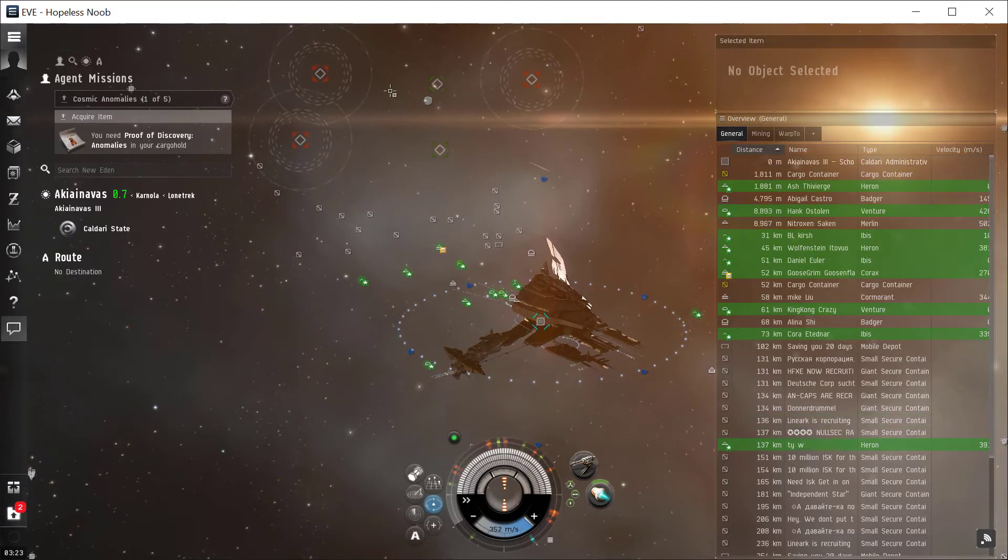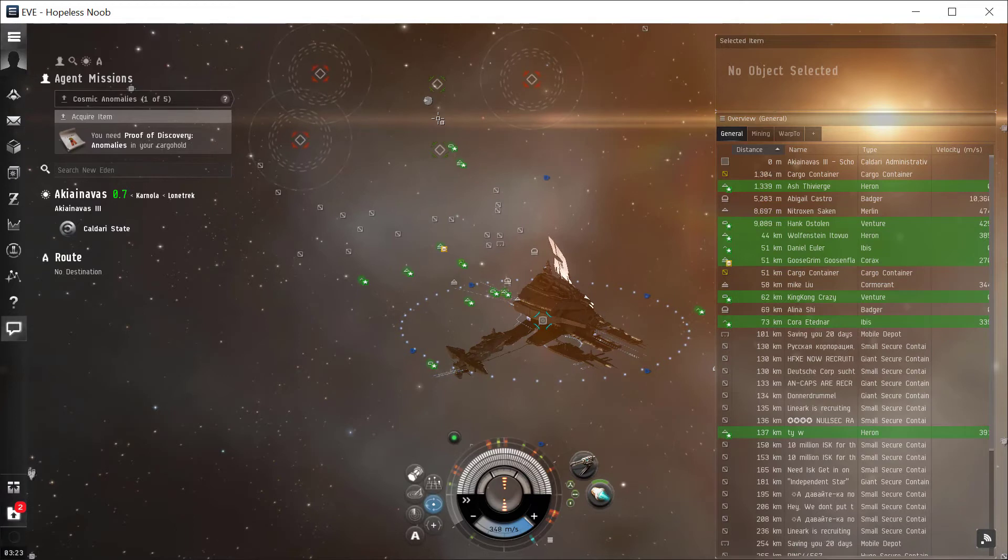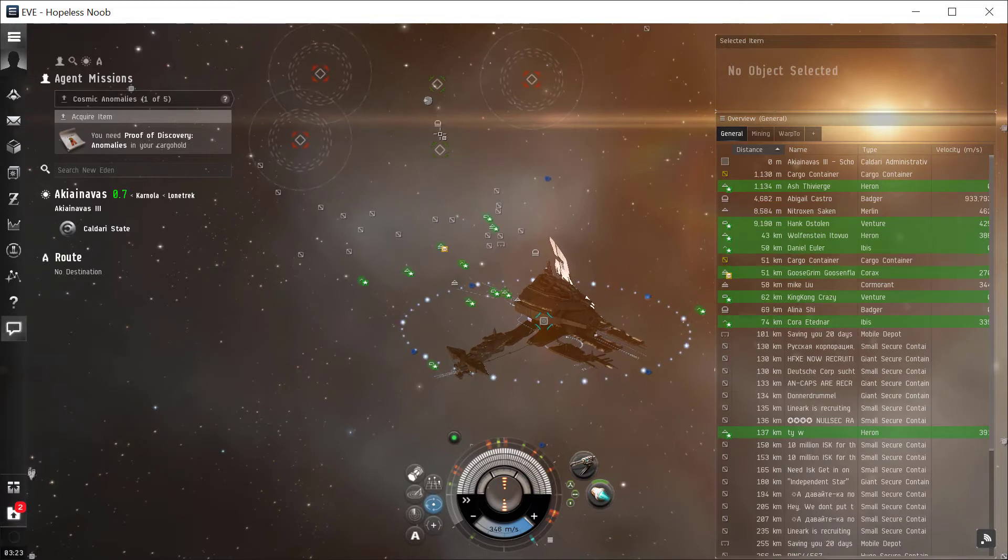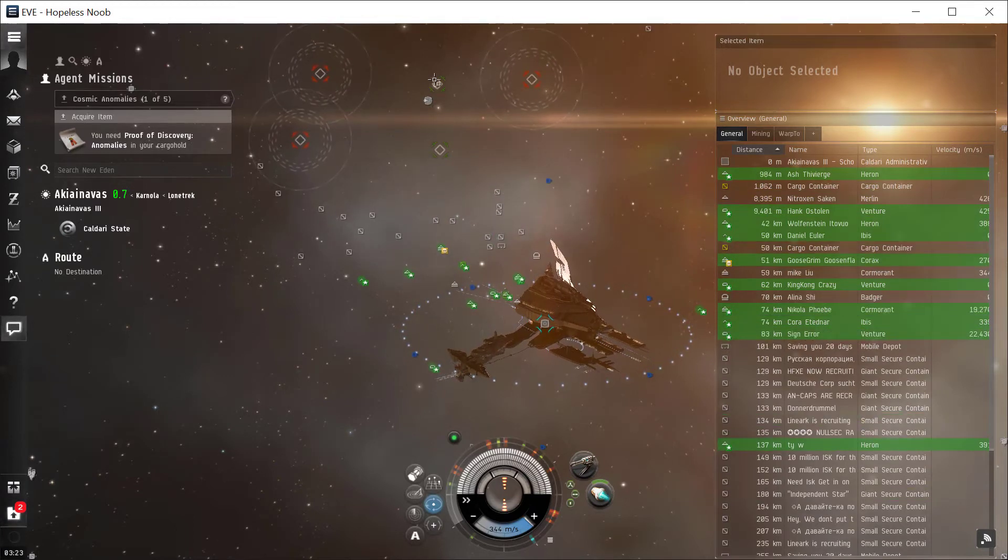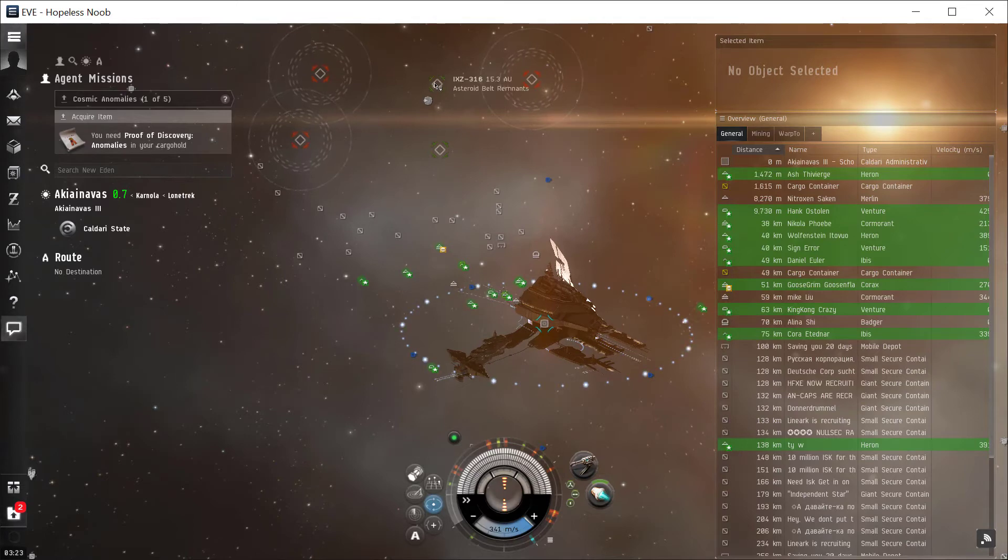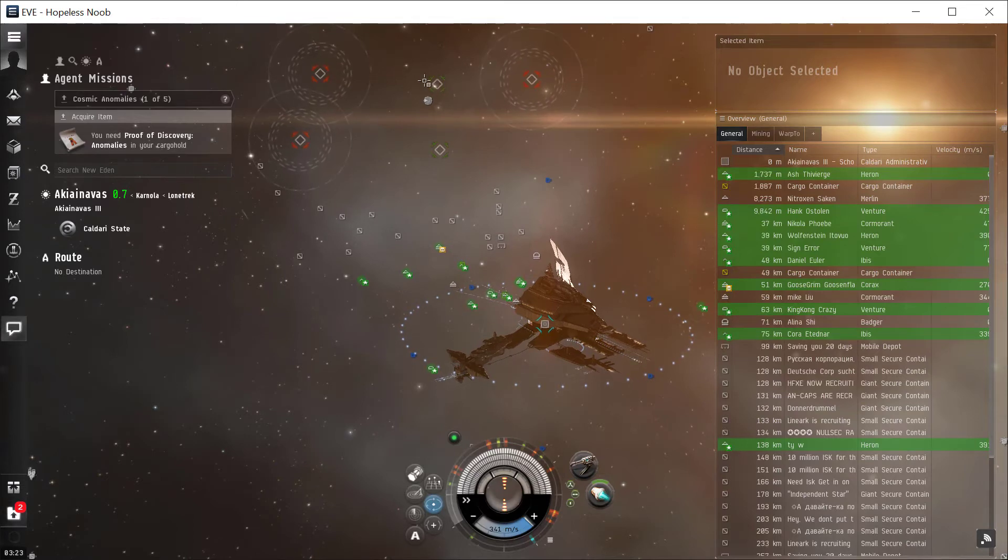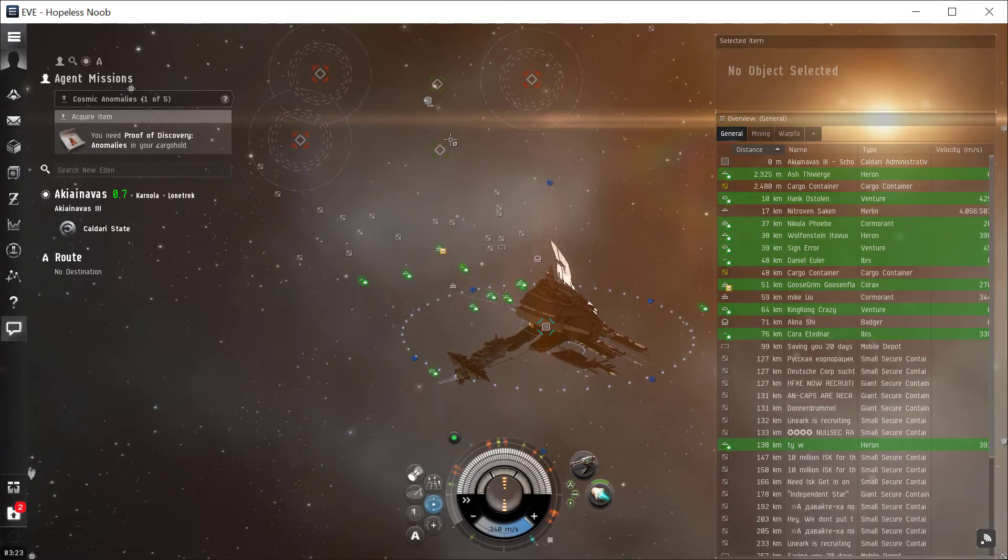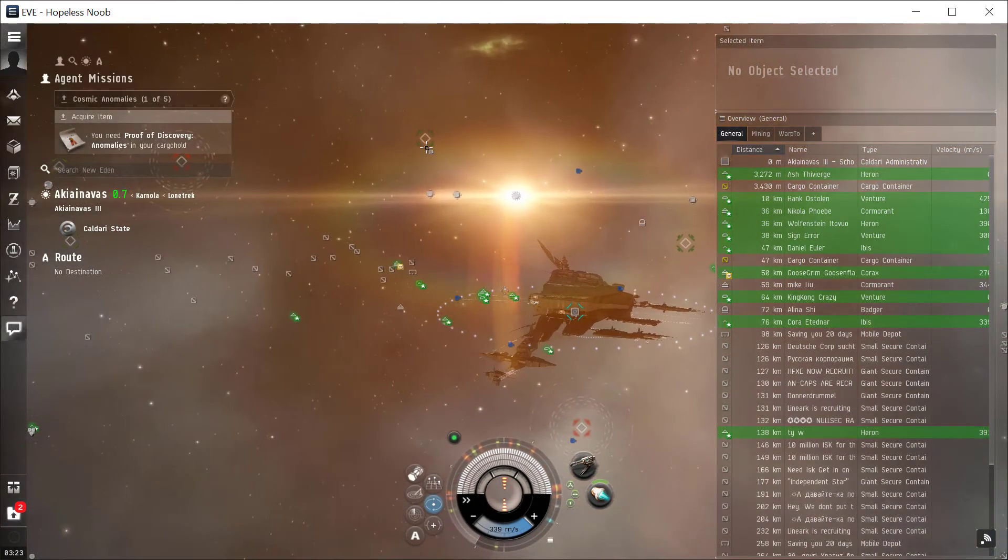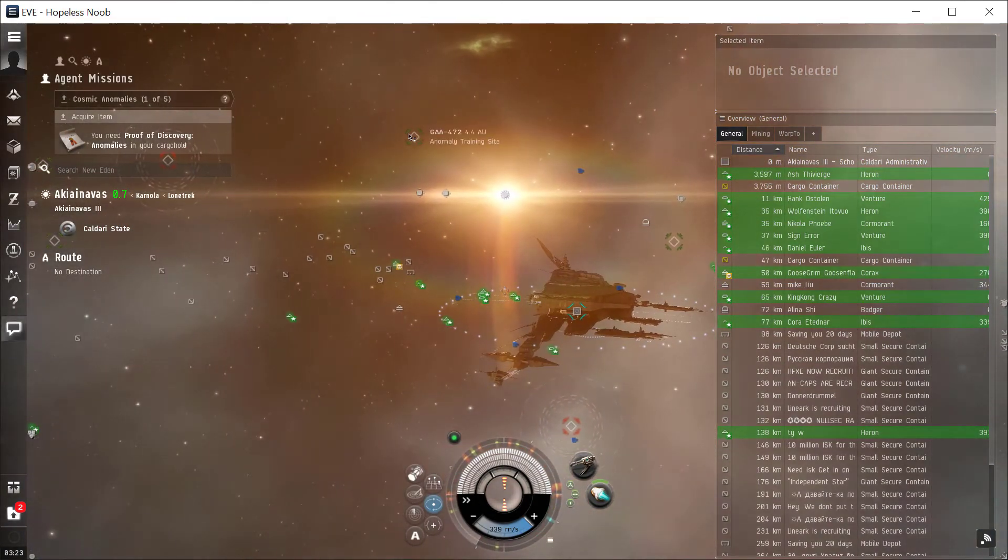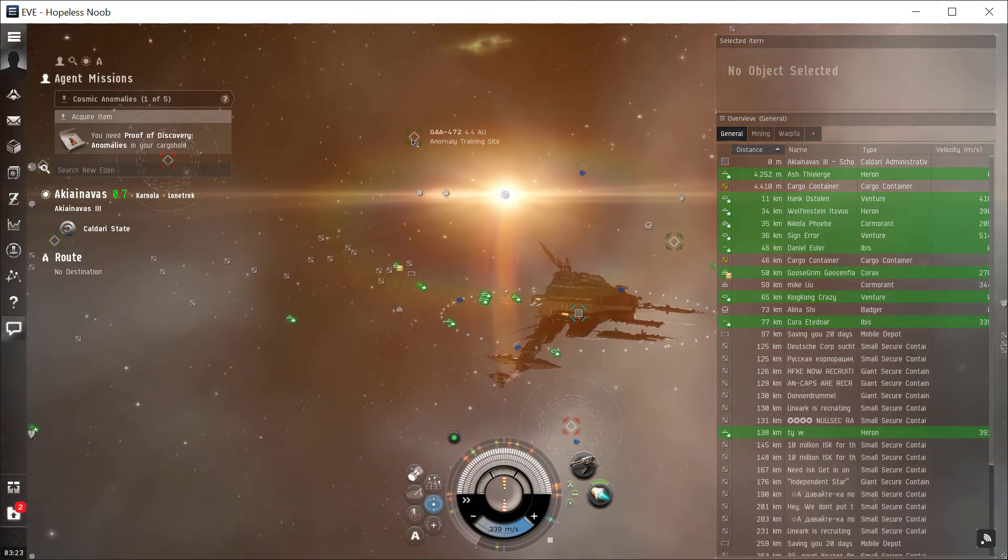They're just like cosmic signatures, except they're easier to find, meaning you don't need any special equipment. So there's an asteroid belt remnants there. Here, there's another asteroid belt remnants. And if we look around, we can find other ones. There's an anomaly training site right there.